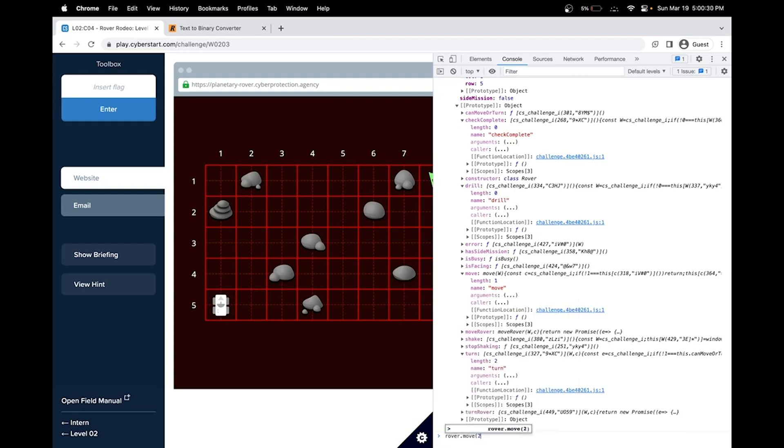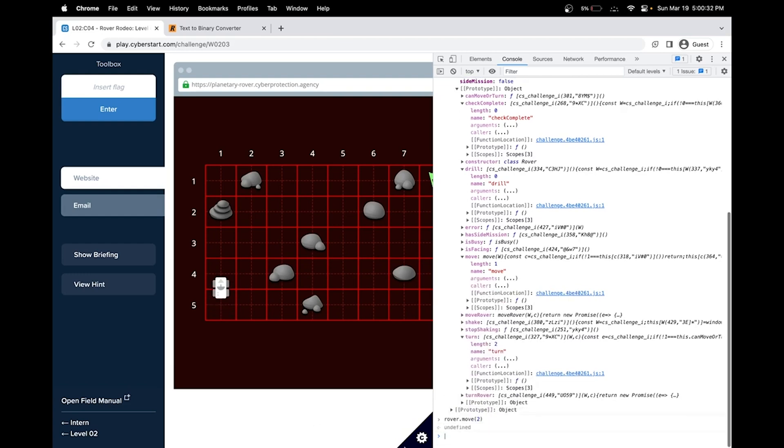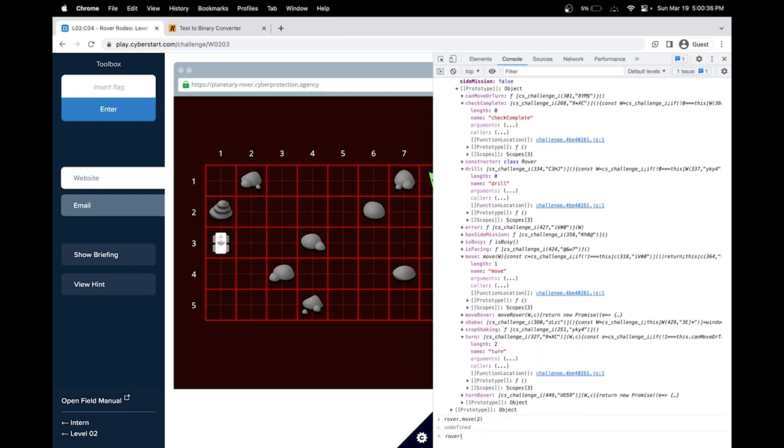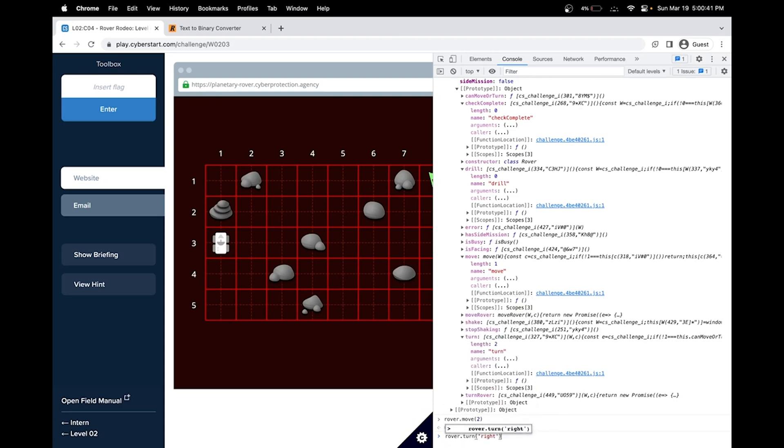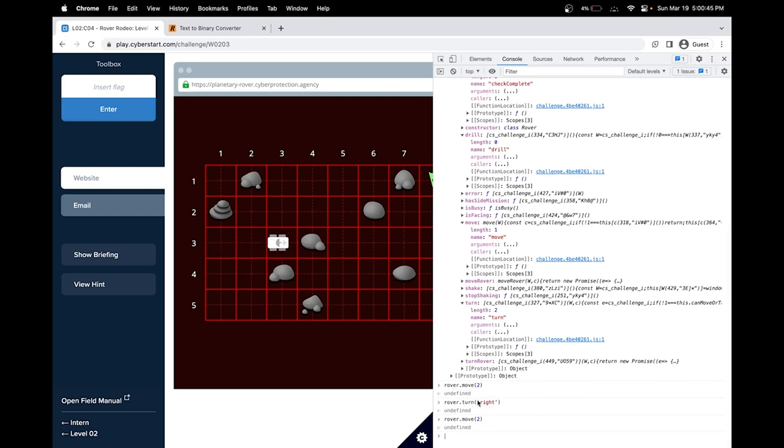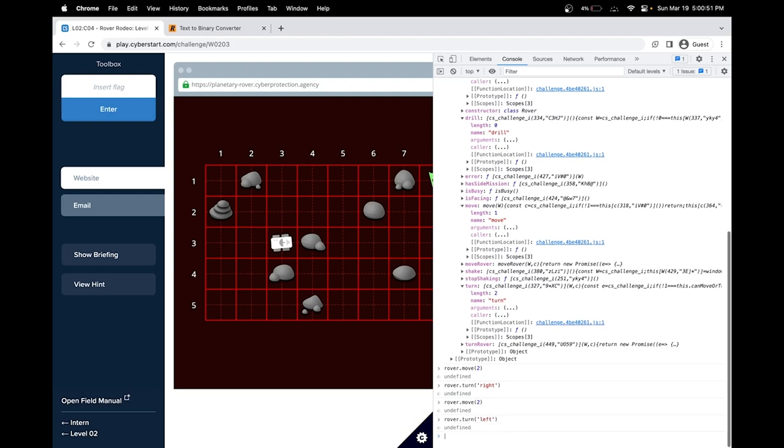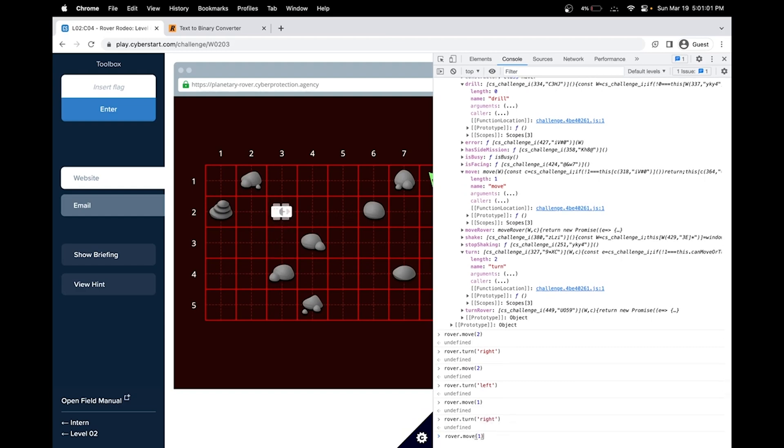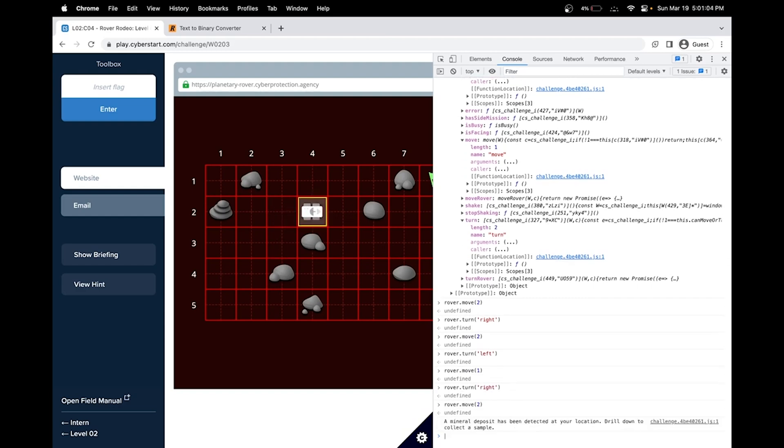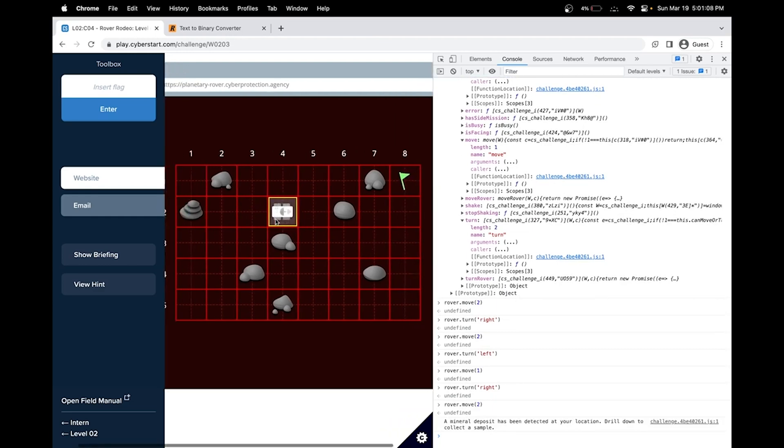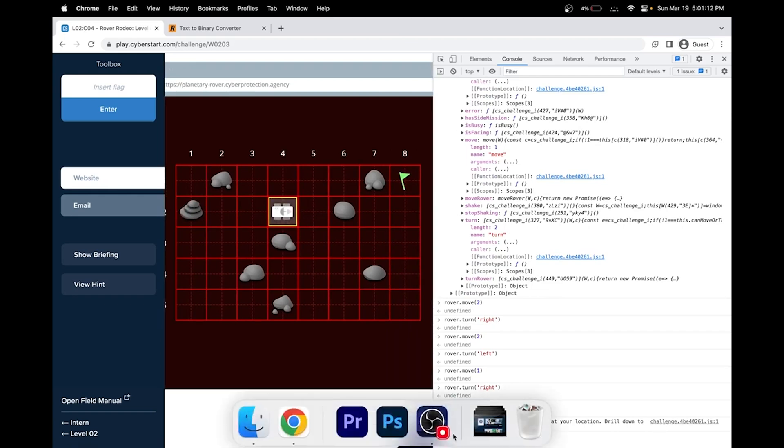Let's do rover dot move. And let's move it to 2 because we'll go up here. Great. And I think we have to turn the rover now. So we'll do rover dot turn. And let's do it right. I believe that's how it works. Okay. We can press the up arrow to go back into commands we typed. So rover dot move. Let me press up arrow again. And this time make that left. And this time we'll do rover dot move. But we only need to do it once. And now we need to turn right again. And move up twice. Or move to the right twice. Interestingly, something happened here. A mineral deposit has been detected. Drill down to collect the sample. Great.